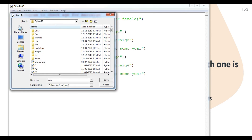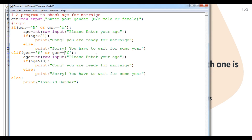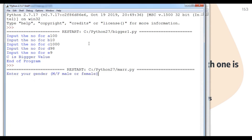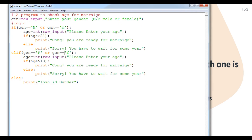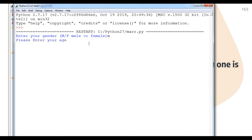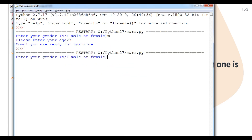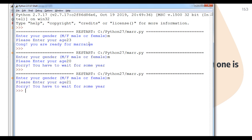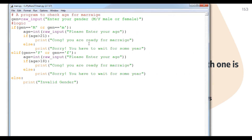I save and run the program. It asks for gender — I enter capital M, then age 22 — shows 'congratulations'. Running again with lowercase m and age 23 — shows eligible. Entering M with age 21 or less: 'sorry, you have to wait' — because the condition is strictly greater than 21, not equal.